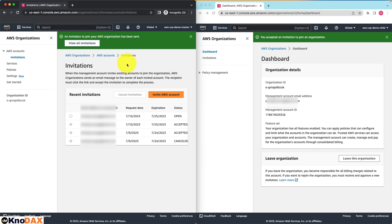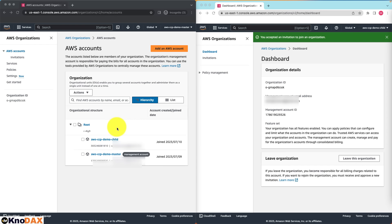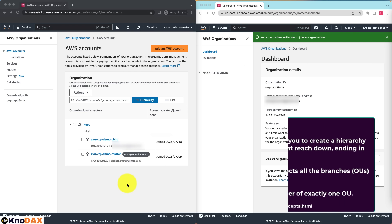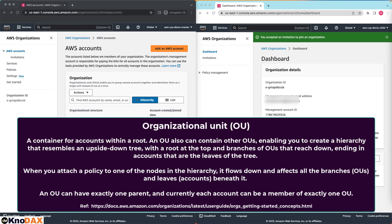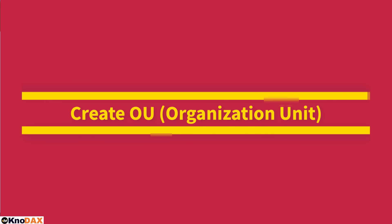Let's come back to the AWS organization. If I click on AWS Accounts, you can notice that within the organization I have root and two AWS accounts. The main feature of AWS Organizations is centrally organizing and managing many accounts from one account, which is called the managed account. In other words, you can organize various accounts using organizational units, also called OUs. Let's play with this concept and create a couple of OUs.